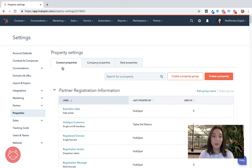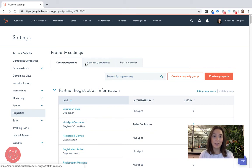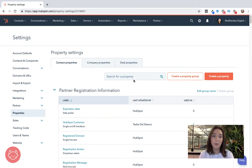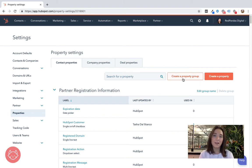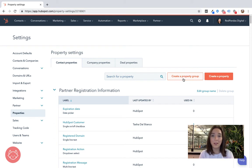So this is where you will create your new contact properties, company properties and deal properties. Depending on how many properties or data fields you need to make you might want to create a property group and that's like a bucket that you can store them all in.